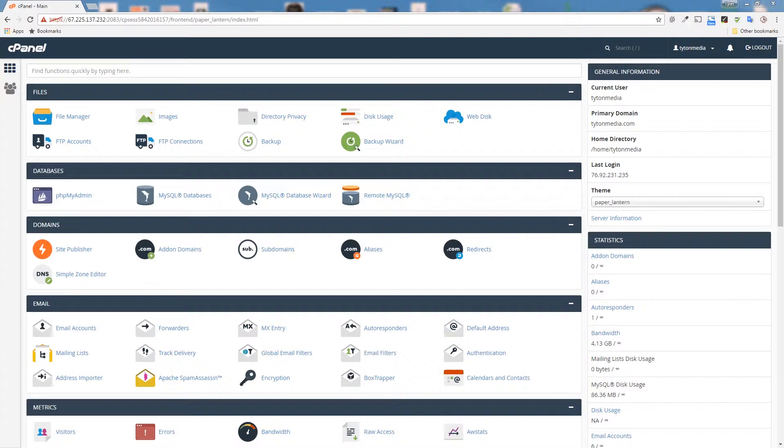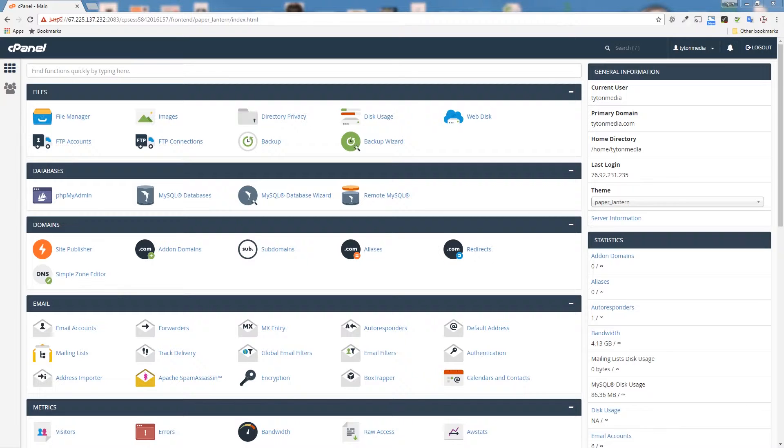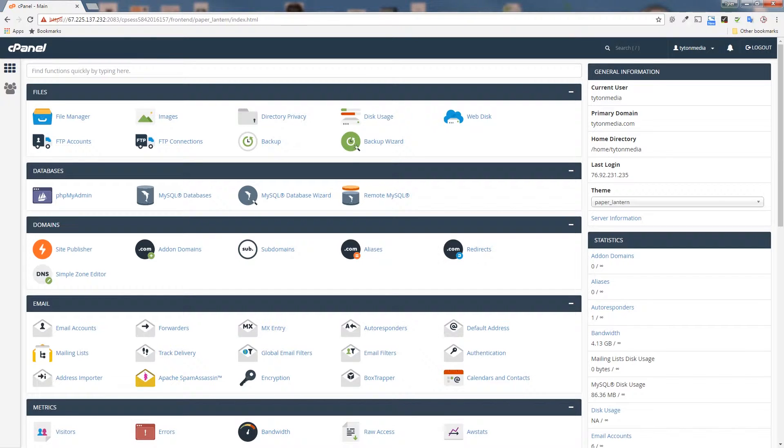Today we're going to show you how to create email accounts in cPanel. When you buy a domain and get hosting for it and you have cPanel, you can create emails with your domain in it. For example, we have Titan Media cPanel up here and we want to create a new email that is test@titanmedia.com.